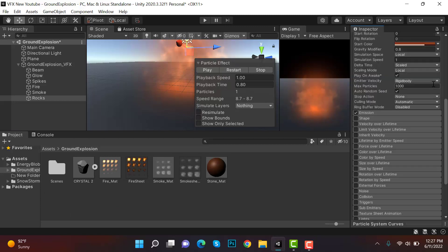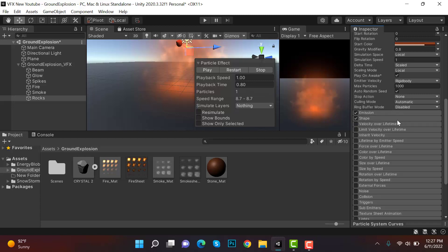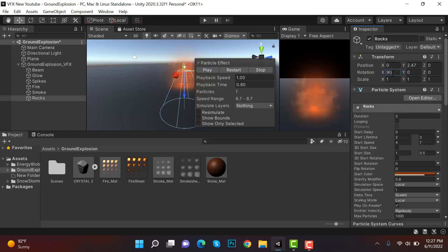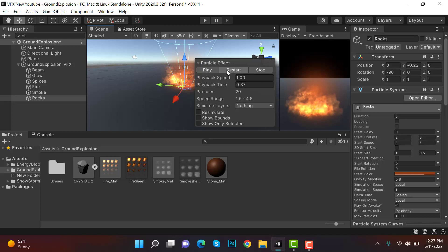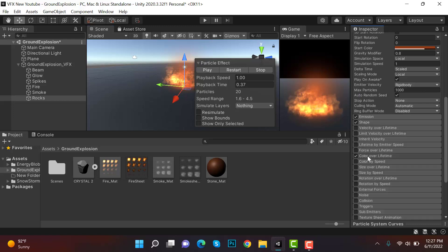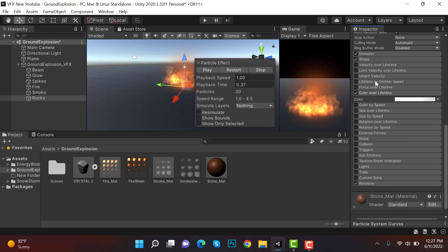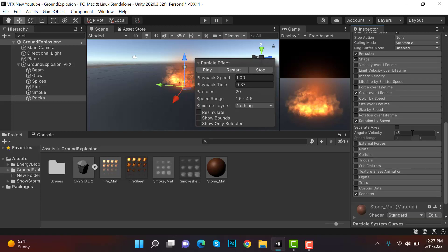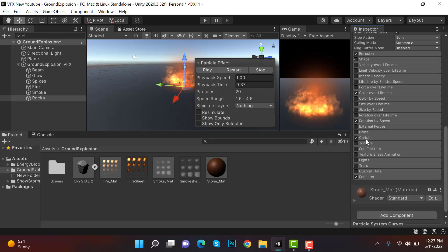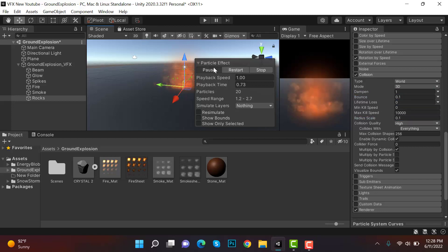Inside emission, set the count to 20. Set the shape to cone, rotate it on minus 90 degrees, and move it below on the Y axis. Check color over lifetime and apply a gradient. Enable rotation by speed. Then check collision and set planes to world — dampen will be 1, bounce 0.1, and radius scale 0.1. Restart.